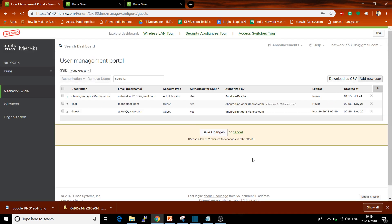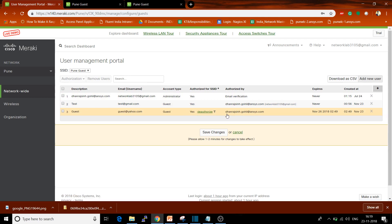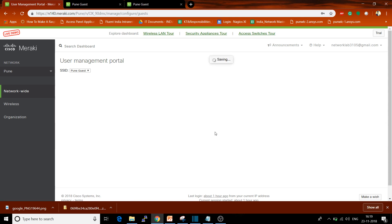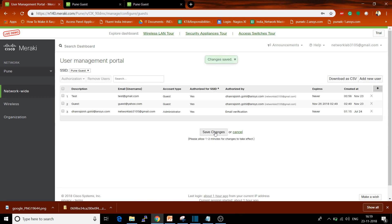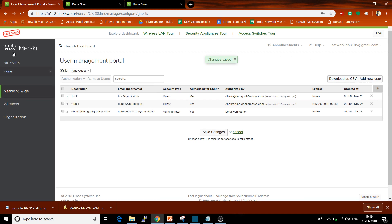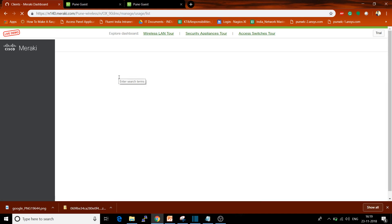You can see that user number three has been created. Here's the guest email address - it's currently authorized, and you can see who authorized it by the email address. Click on Save Changes. Whenever that user connects to this SSID and enters their details, they can get access to your network.